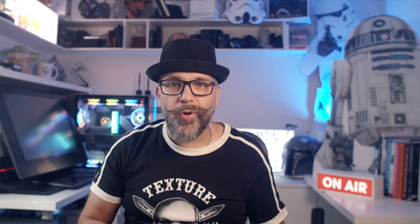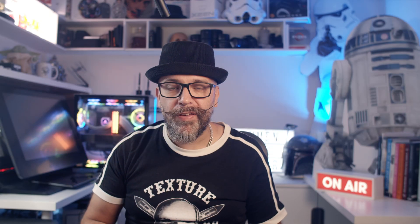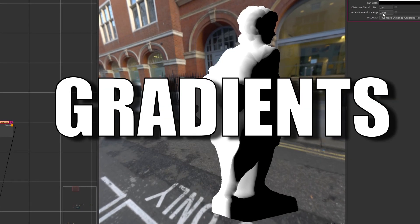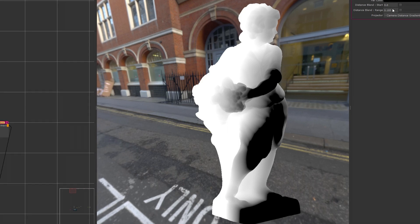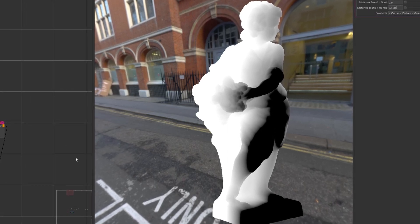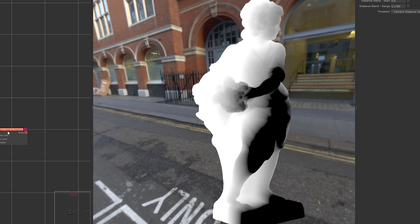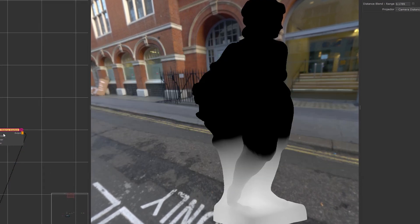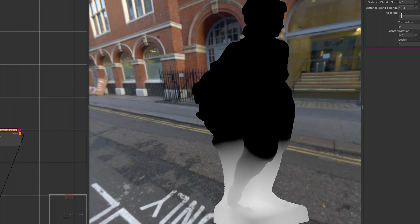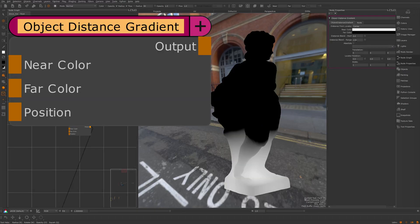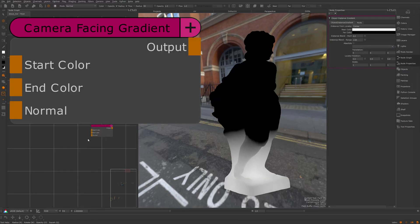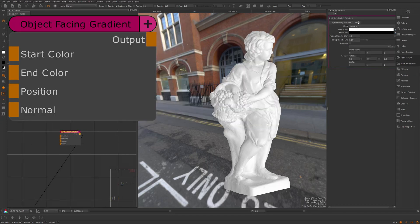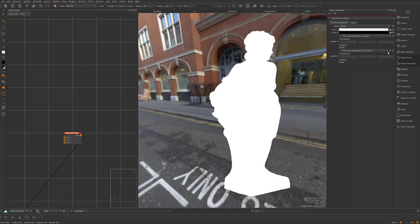Hey guys, if you want to see more Mari 5 content, give me a thumbs up on this video so I know about it. And here's another one. Something that I often find myself doing is to create gradients to control effects. I always wanted a better way to do this. So we now have new gradient nodes to help these situations. We can see camera distance gradient, object distance gradient, camera facing gradient, object facing gradient, and the two-point gradient.